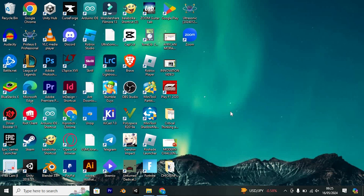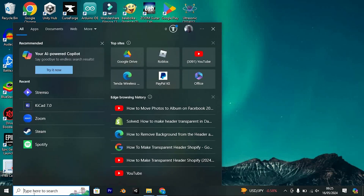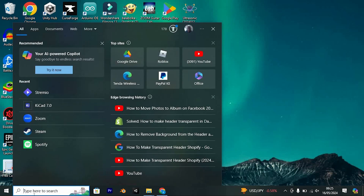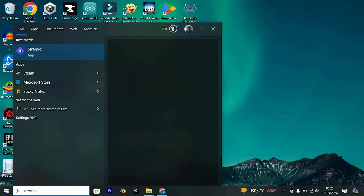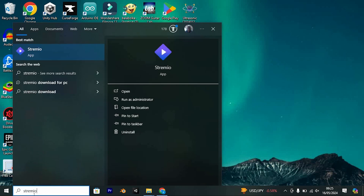First, you need to make sure that you have a strong internet connection connected to your PC or laptop. Now make sure that the Streamio app is downloaded on your PC, so tap on the search bar at the bottom left corner of your screen and feed in Streamio.